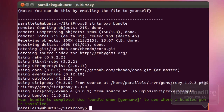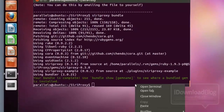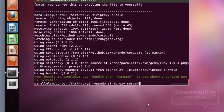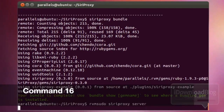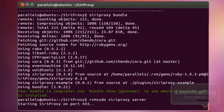The next command is the real deal — here is where you start your server. This is what we've been waiting for. Press Enter and there it is: it's beautiful — starting Siri Proxy on port 443. The Siri Proxy server is now running and it's waiting on input from Siri itself.